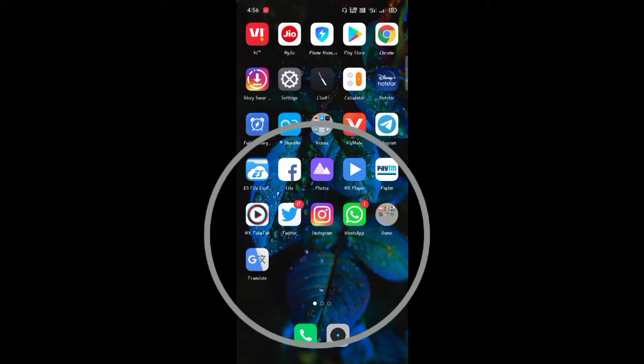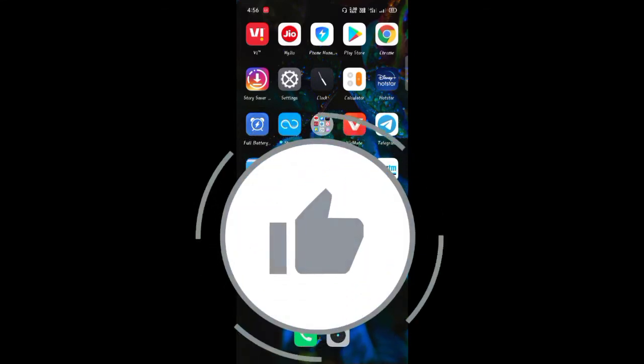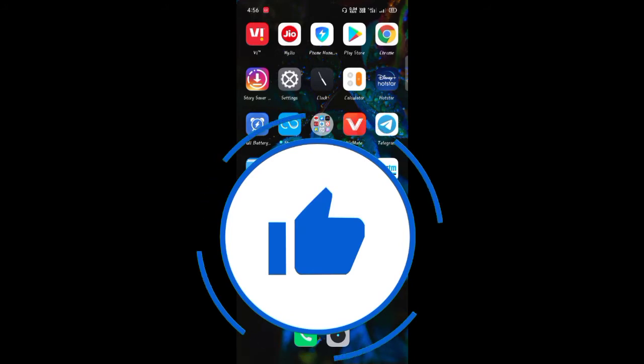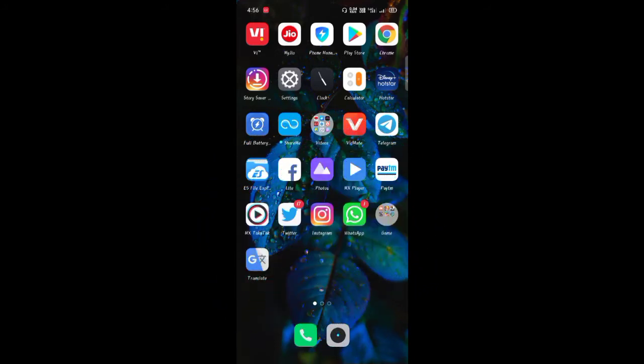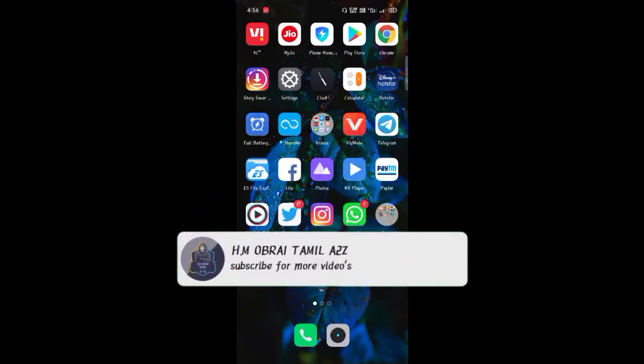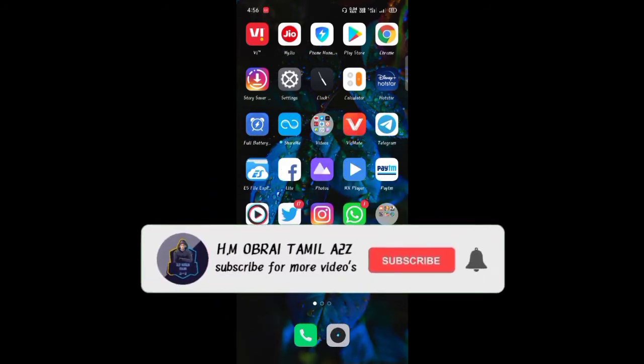First of all, if you like the video, click the like button. If you want to see our channel, click the subscribe button.